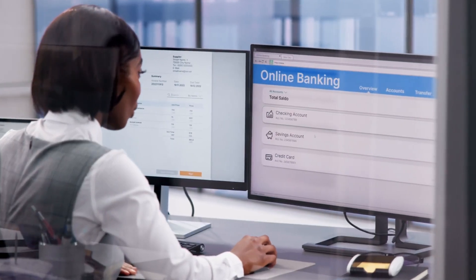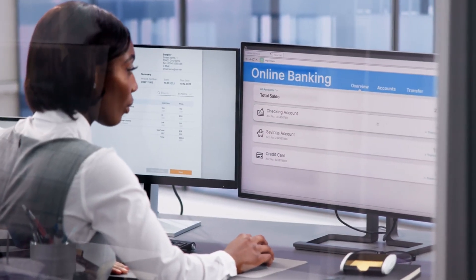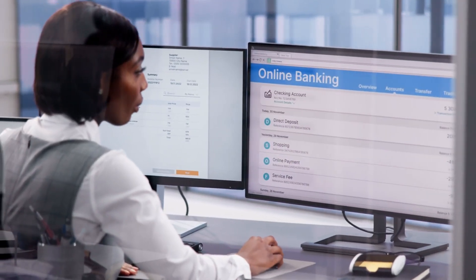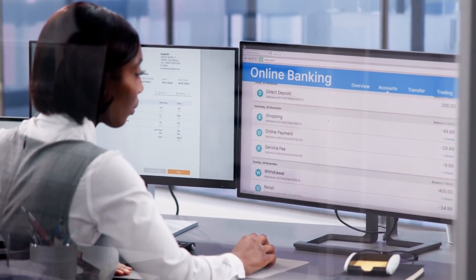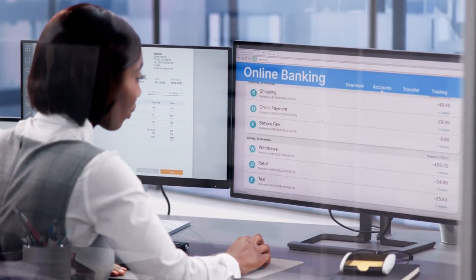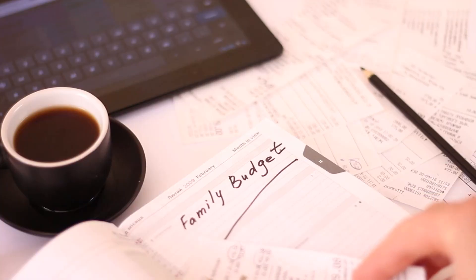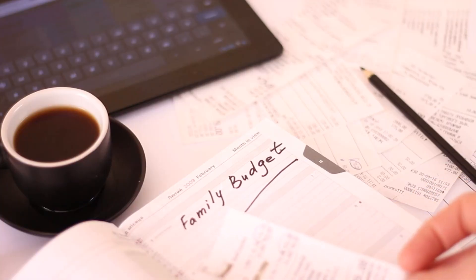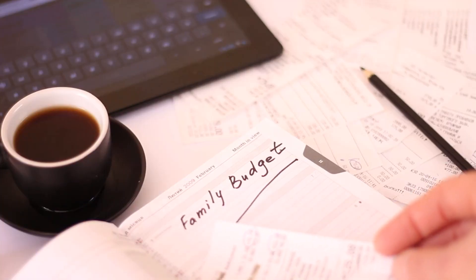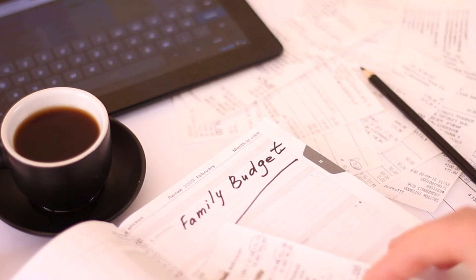For accounting, Wave offers a free solution that covers invoicing, payments, and payroll. Keeping your finances in order is crucial, and Wave makes it easy without the need for expensive software.